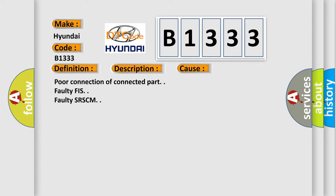This diagnostic error occurs most often in these cases: Poor connection of connector part, faulty FIS, or faulty SRSCM.